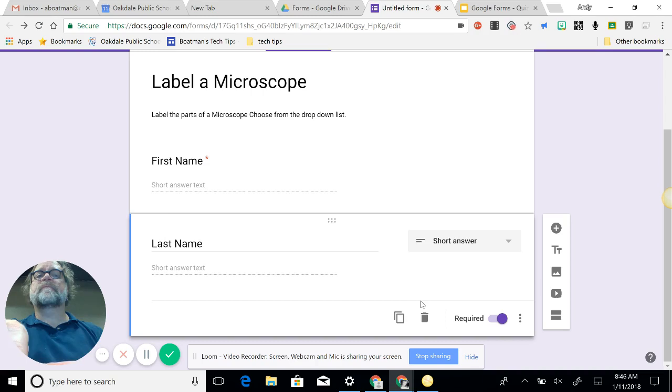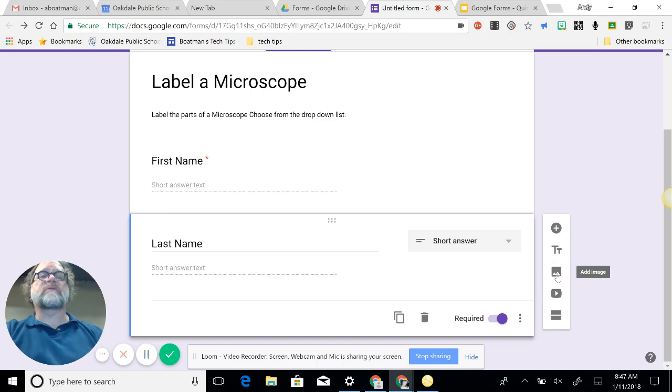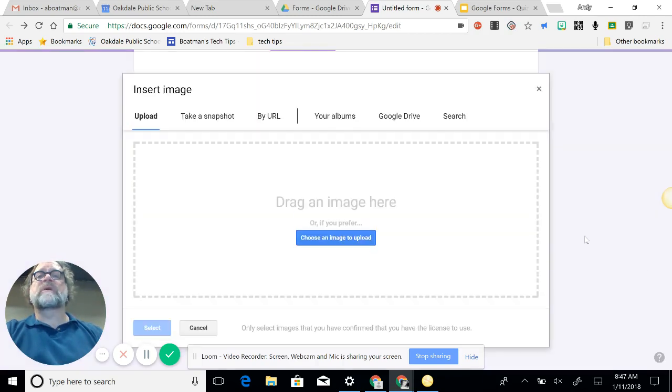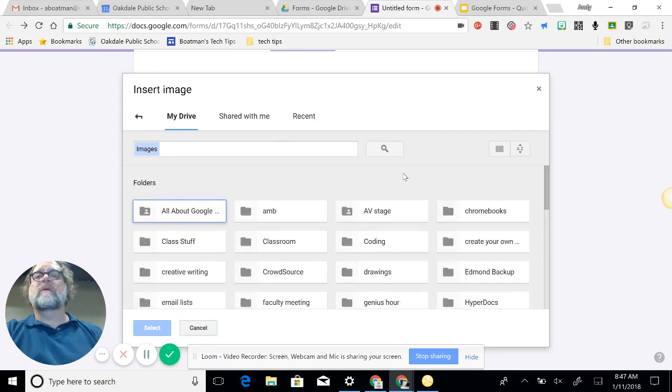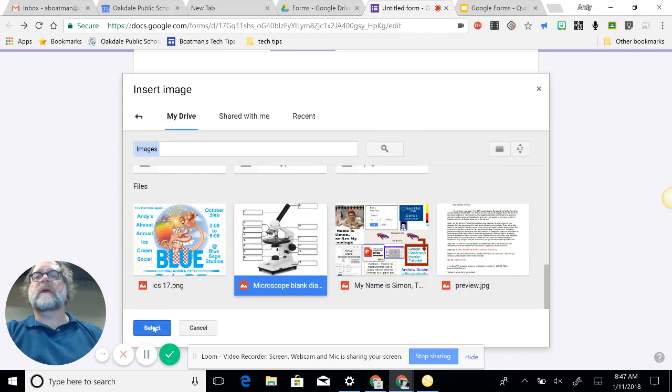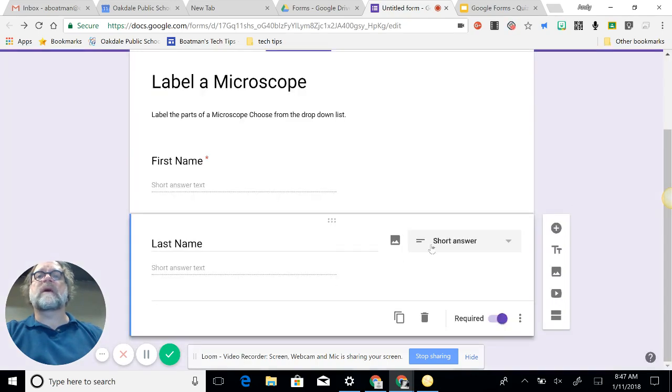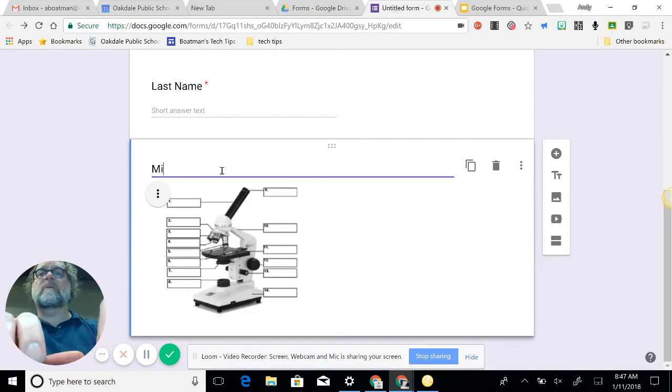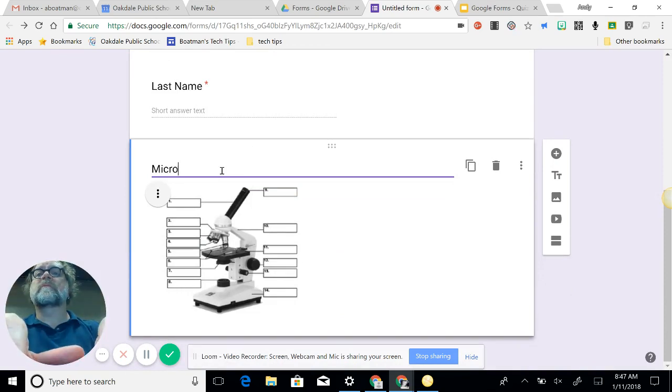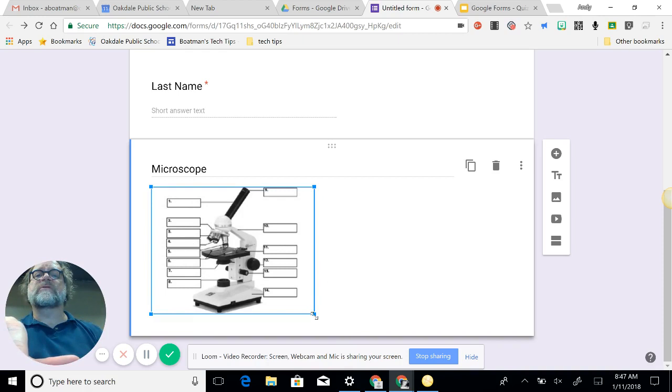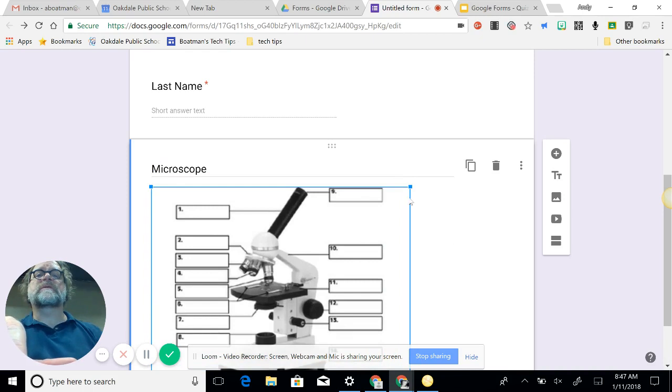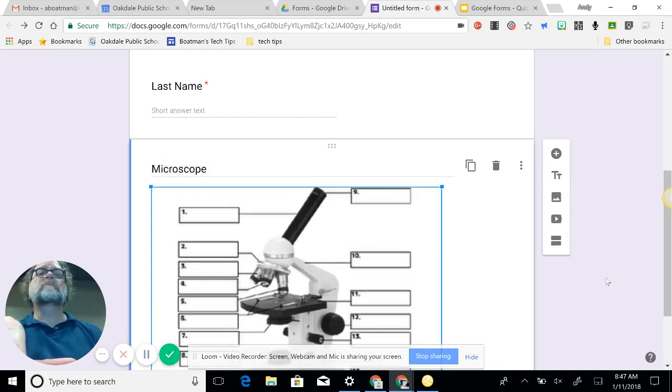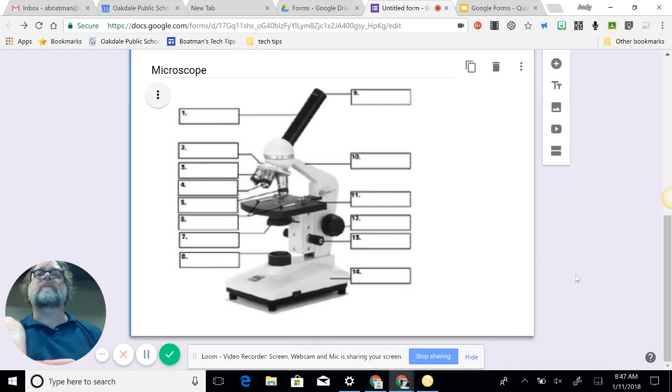Okay, so next I need to add my picture of the microscope, so I'm going to add my image. Now I had saved this to my Google Drive earlier, and here it is, microscope, and select, and that puts in. I need to get that a little bit larger, so it seems small to me, so I'm going to use my corners to increase the size. Makes it a little bit easier to see.